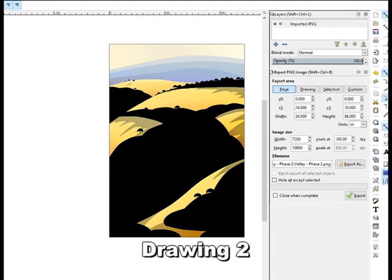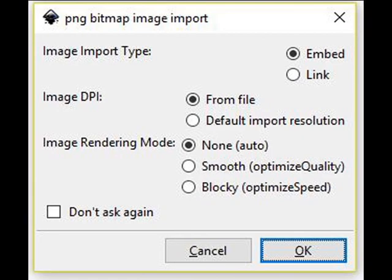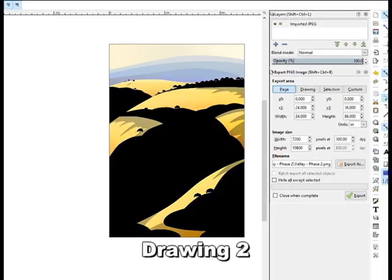Now this is drawing number two. I just created it and imported the 600 dpi image into it. And these are the import settings I used throughout the entire process. Image import type is set to embedded. Image dpi is set to from file and image rendering mode is set to none. In this case, I converted the PNG file into a JPEG before importing it, mainly because the file size was smaller. The imported image is on its own layer and it's the bottom layer. I can now work on the drawing, adding layers and objects as needed.